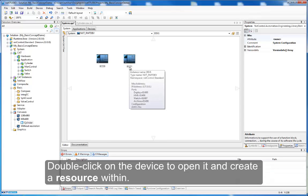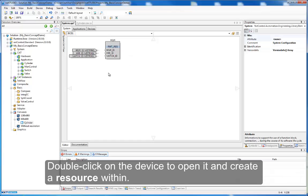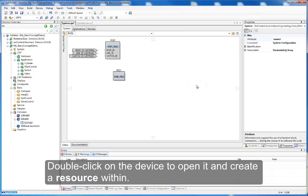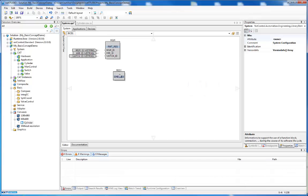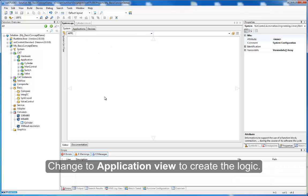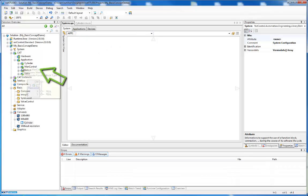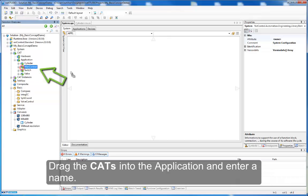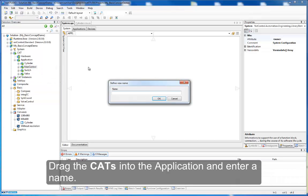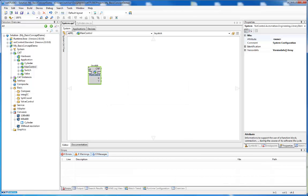Double click on the device to open it and create a resource within. Change to application view to create the logic. Drag the CATs into the application and enter a name. Change to application view.